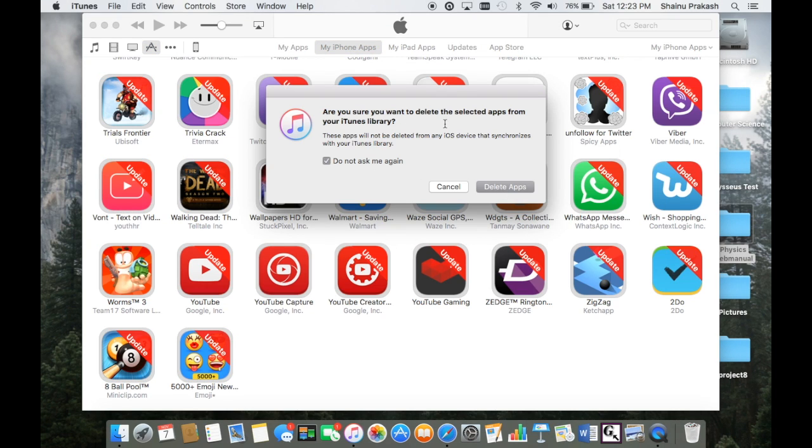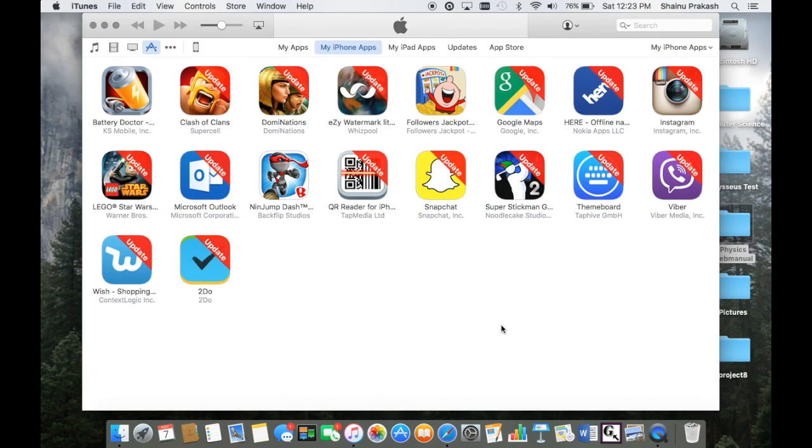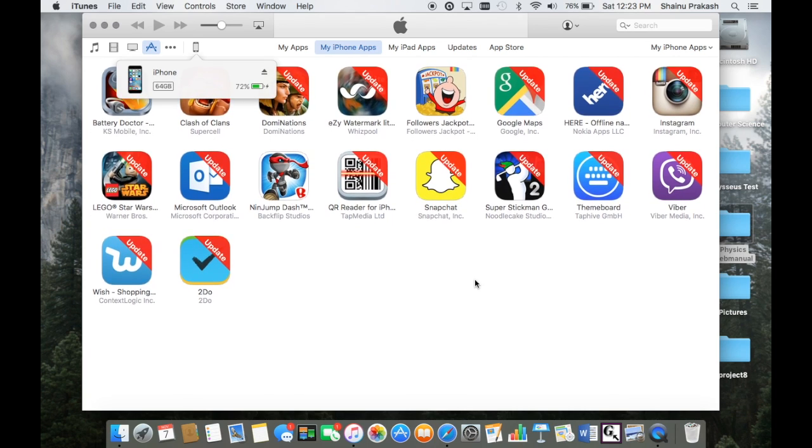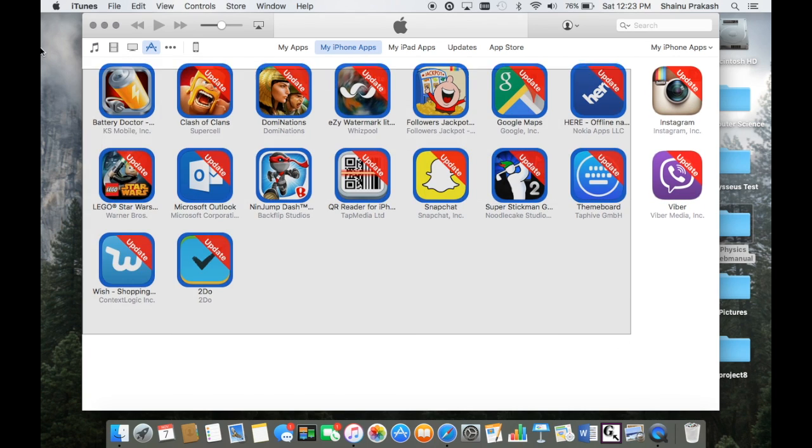Don't ask me again, are you sure you want to delete the selected information? Just click delete applications and then move to trash, and boom, that's pretty much it.